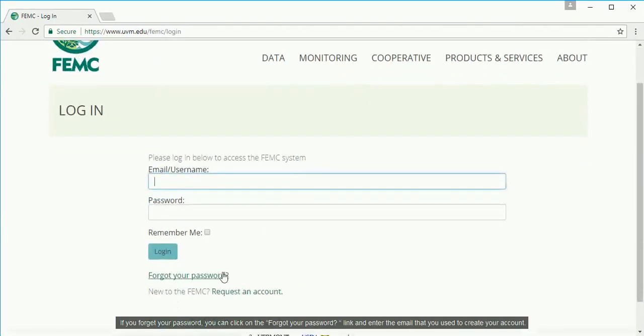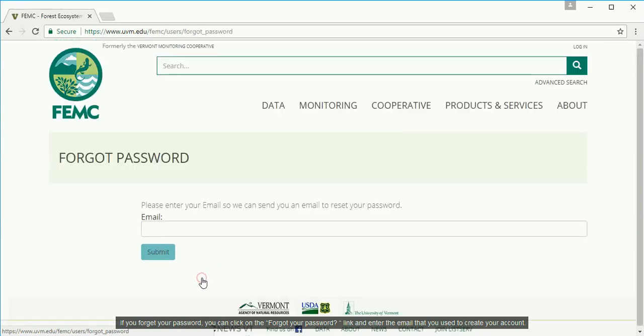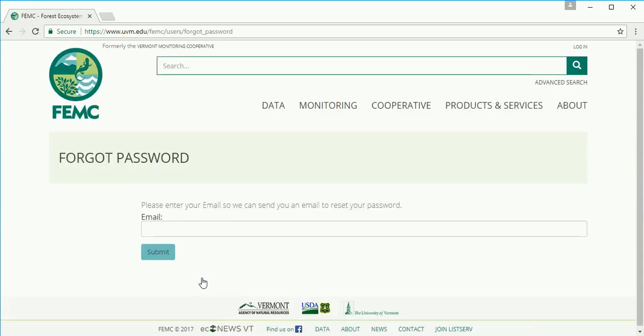If you forget your password you can click on the forgot your password link and enter the email that you used to create your account. A password reset link will then be sent to you via email.